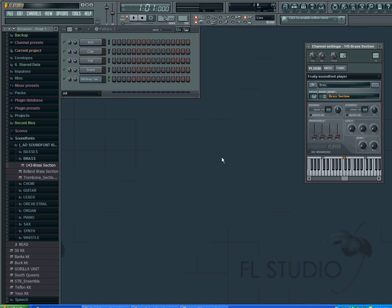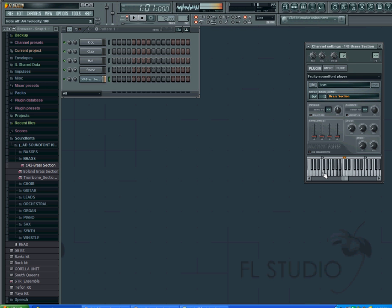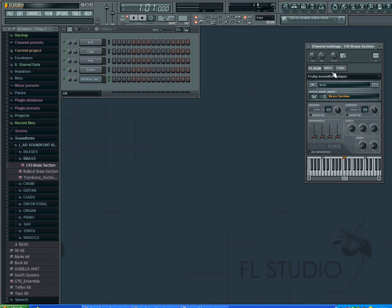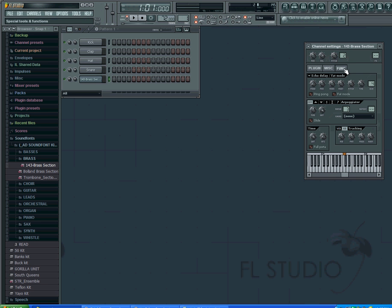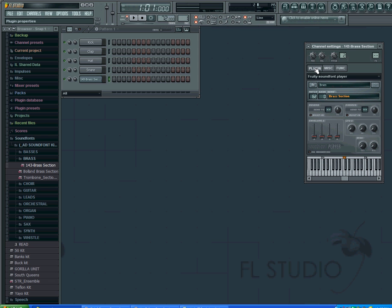That's how you use sound fonts in FL Studio. There are a bunch of different things you can do here, but that's going to be a different video because it's a lot to go over. Those are just the basics on how to get your sound font from the folder into the pattern bar.